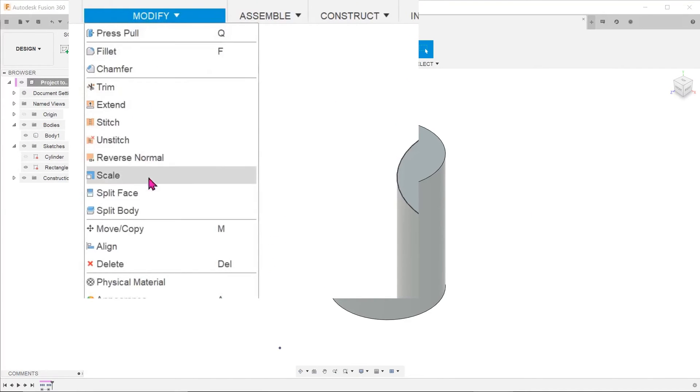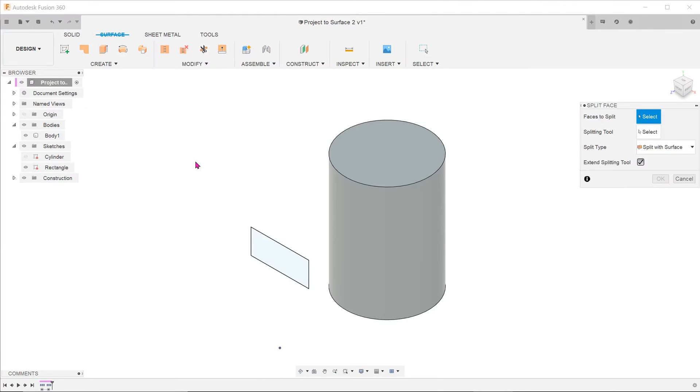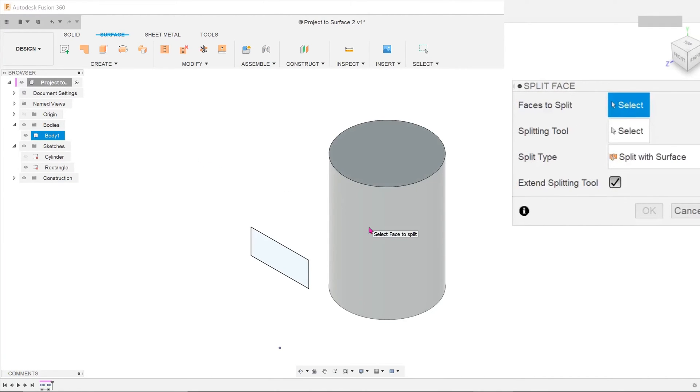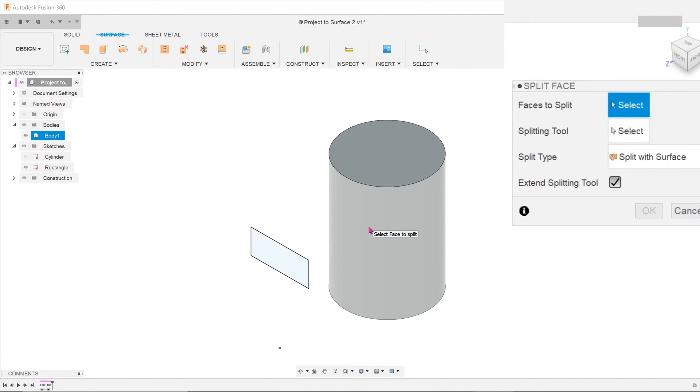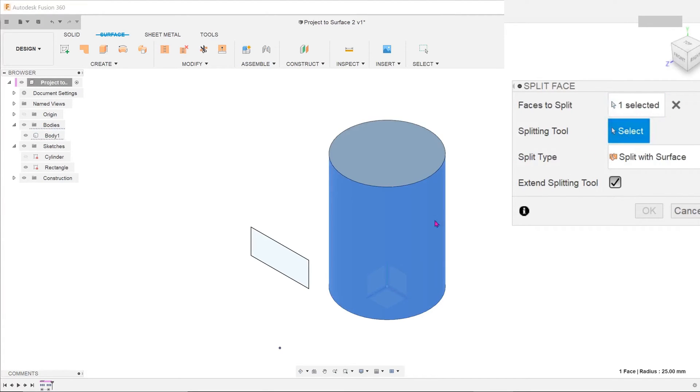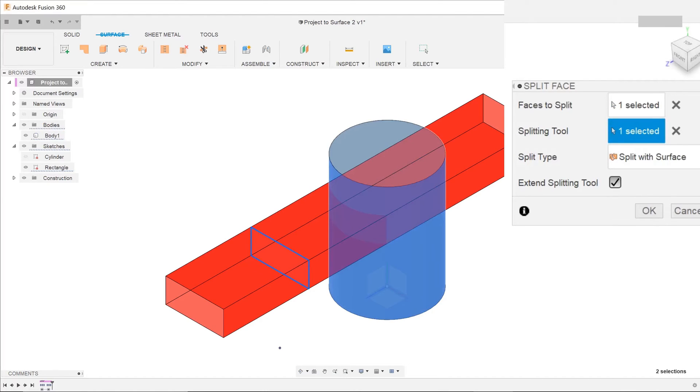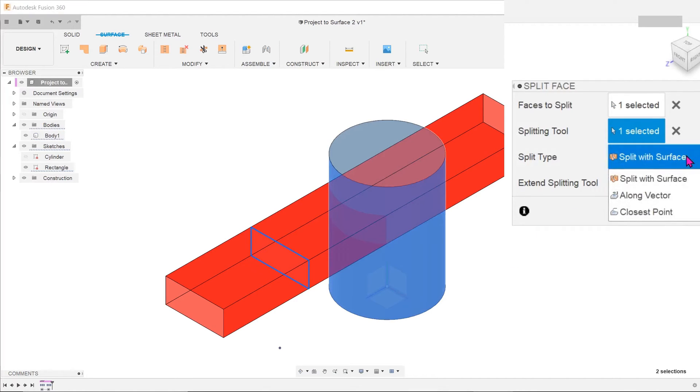Go to modify, split face. For faces to split, select the cylindrical surface. For splitting tool, select the rectangular sketch. For split type, there is closest point which we have seen previously.